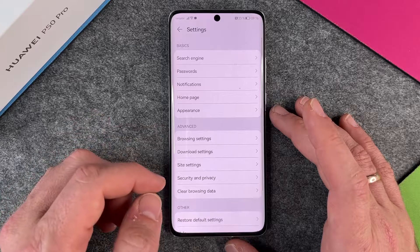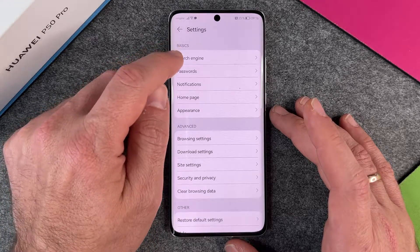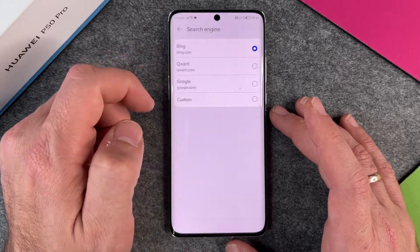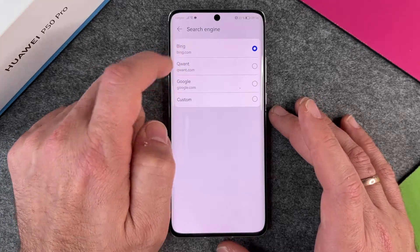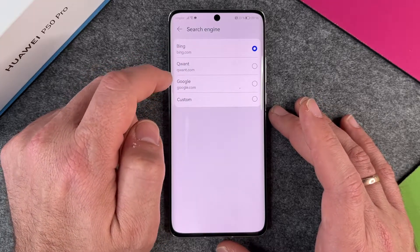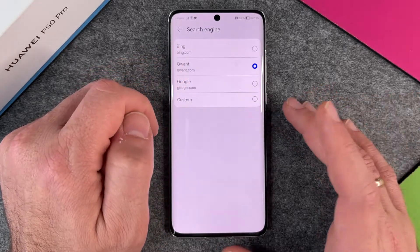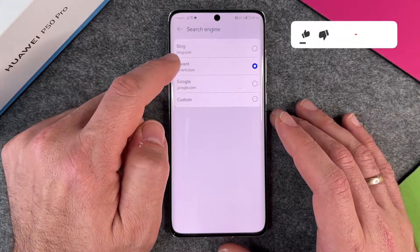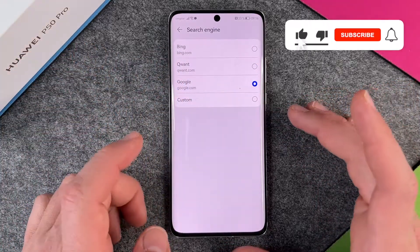When you are in your Settings, you can click on Basics, then Search Engine. I click on Search Engine and you can see at this moment it's Bing. But you can also use Qwant — it's a European, French search engine which is also very good — but you can also use Google.